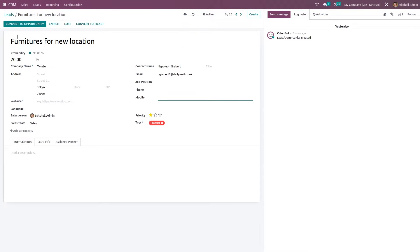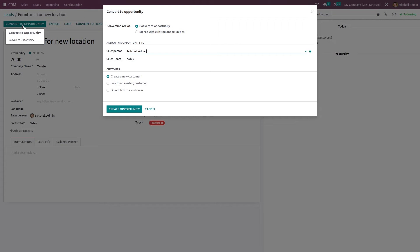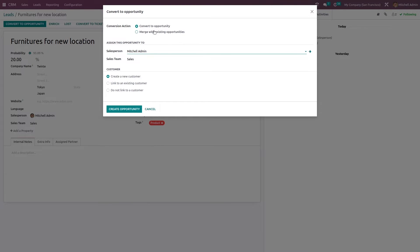Now clicking on 'Convert to Opportunity' — a wizard pops up. It asks for a conversion action. There are two types: 'Convert to Opportunity' or 'Merge with Existing Opportunity'. You can choose either one.